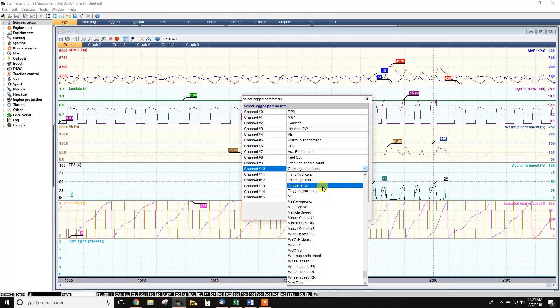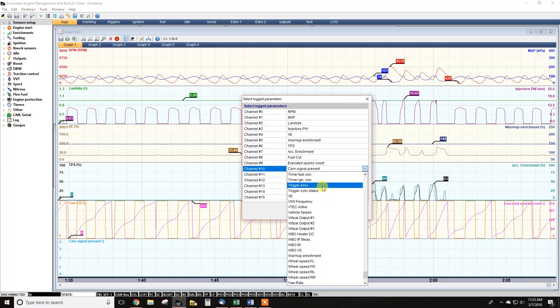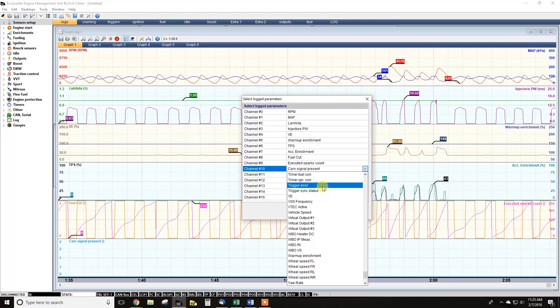The trigger error channel doesn't give you a numerical value, it actually gives you text. So as you hover over it with your mouse, you can read what error the ECU is giving you. Trigger sync status tells you if it's synchronized, synchronizing, as in like cranking the engine for first start, or if it's not synchronized. So that can be useful as well. But that doesn't have as much sensitivity as some of the other channels. So that's a good place to start, but it won't always tell you everything.